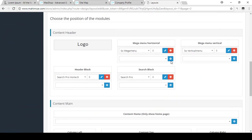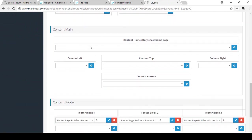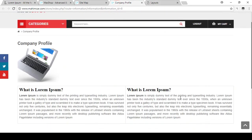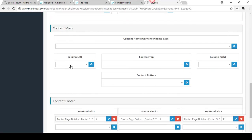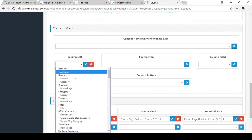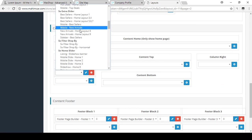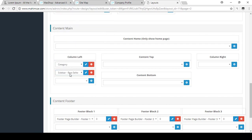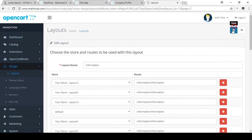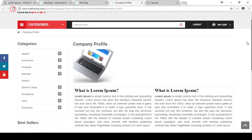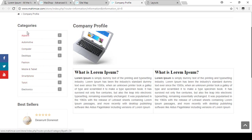In the layout editor you can see there is the header area and the main content. The left column is currently empty, which is why the page is full-width. To add something to the left column, I'm searching for Categories and adding that module to Content Left. I'm also adding a Best Sellers sidebar module to the main content area. After saving and refreshing, you can see the left column with Categories and Best Sellers is now automatically added.